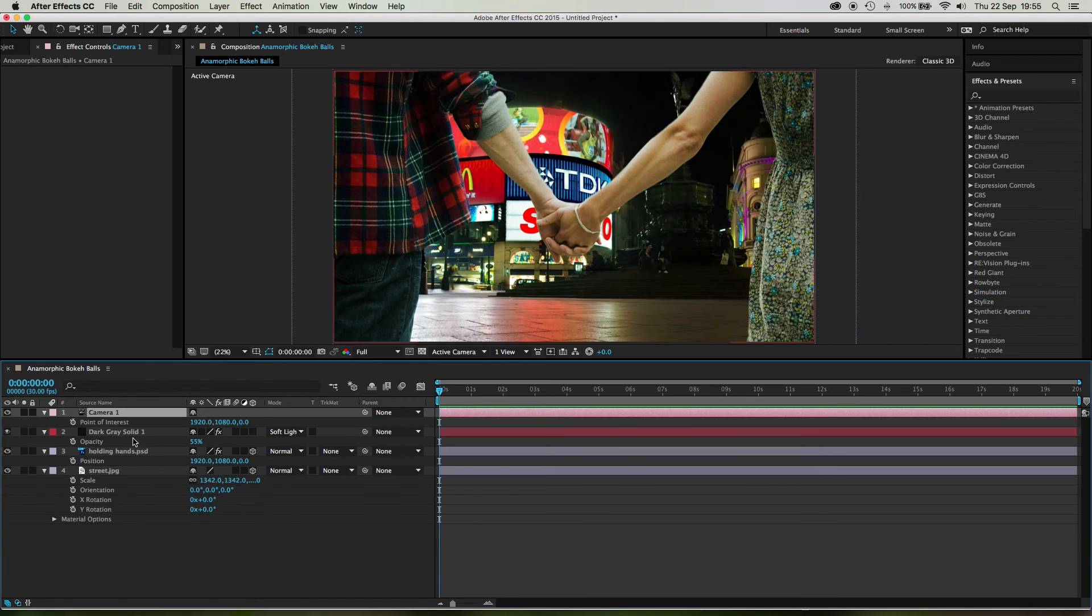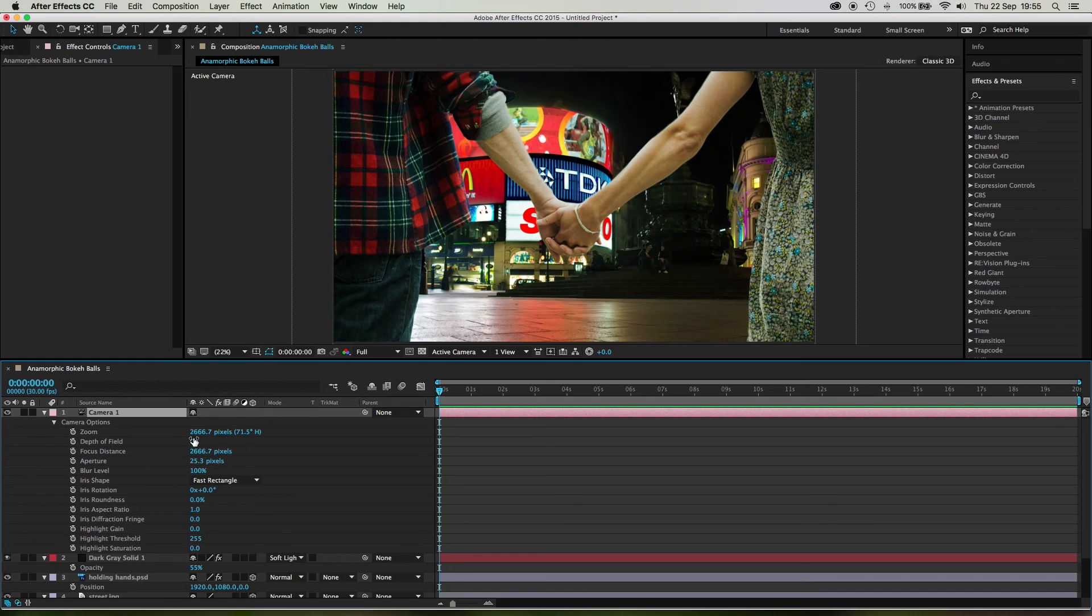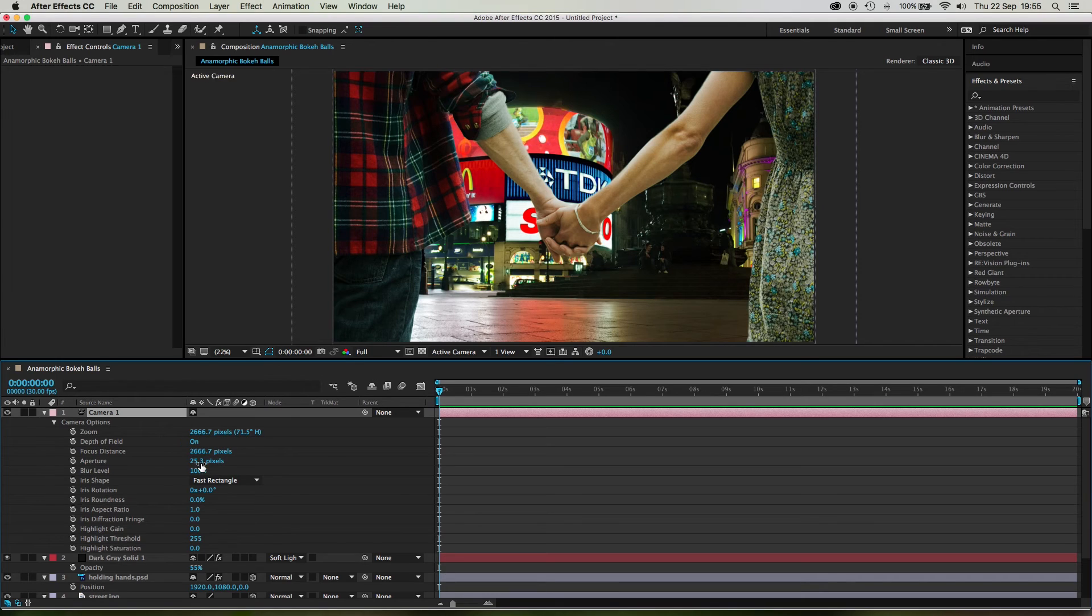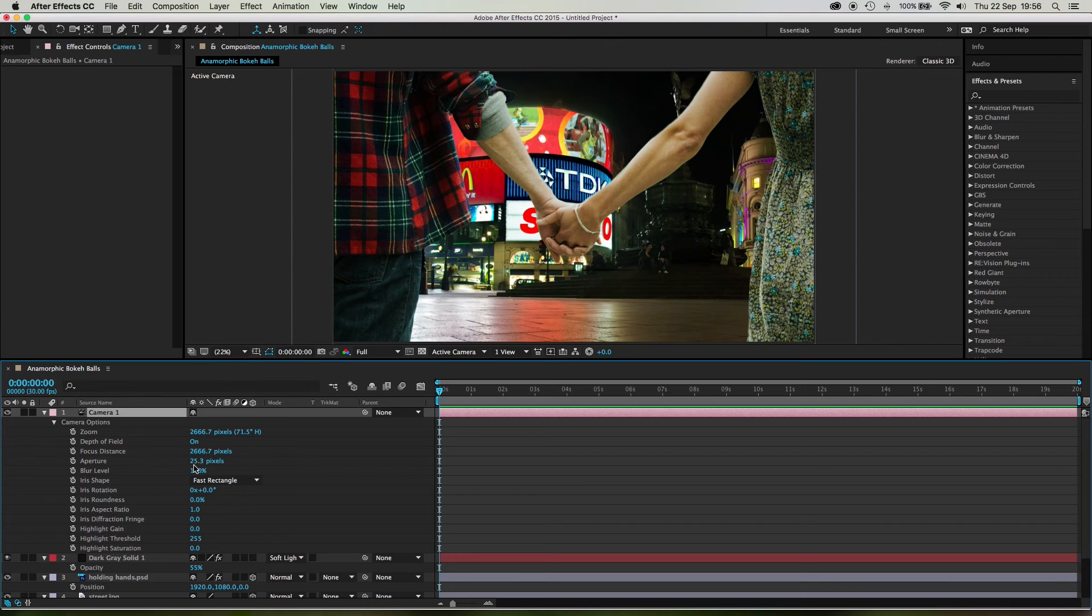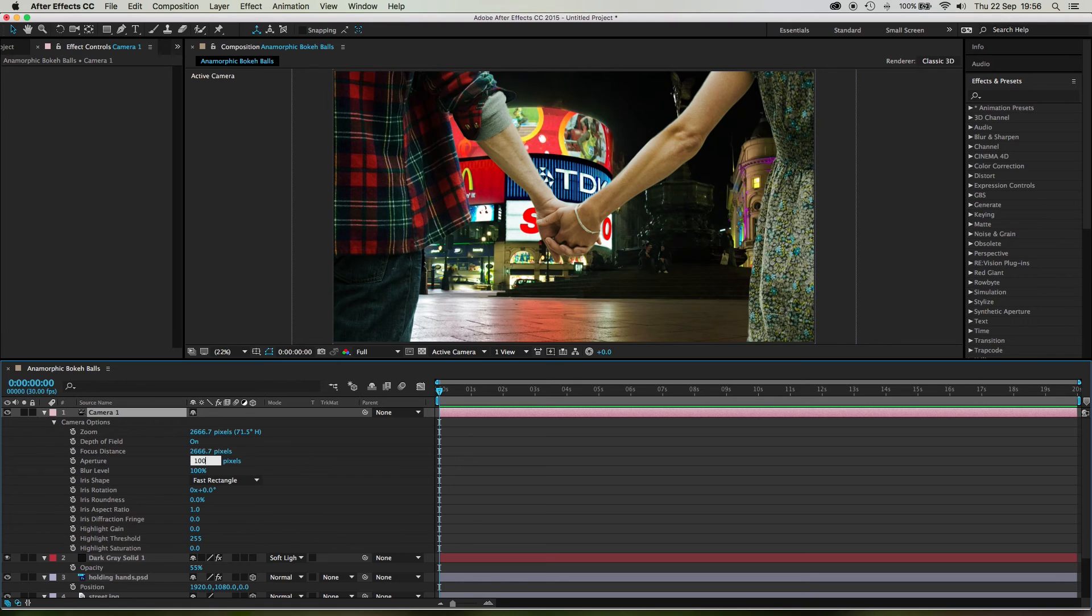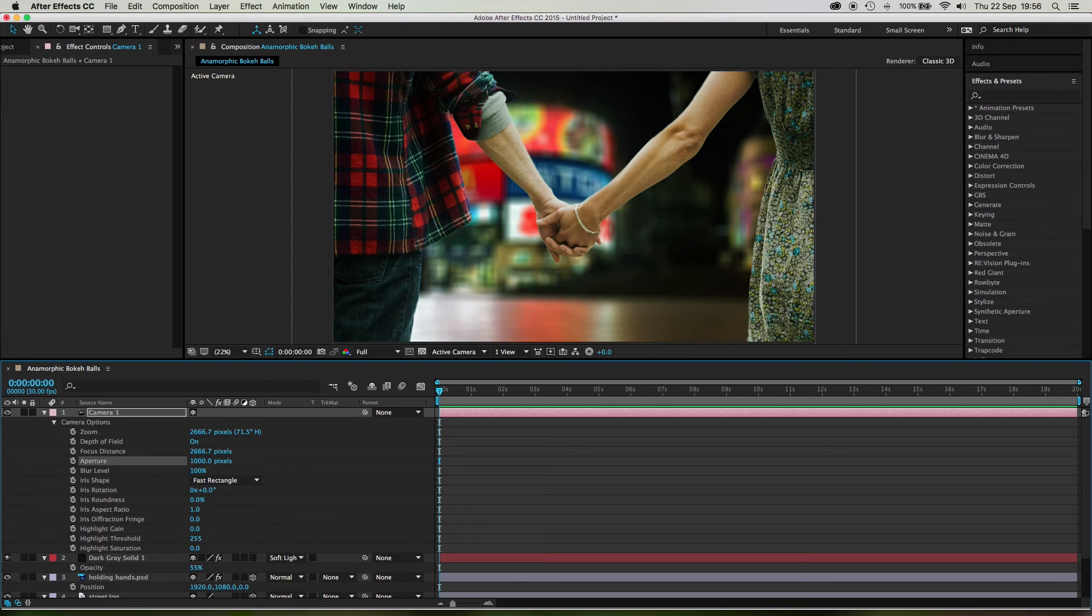And now if I hit double A on the camera, camera one, you can see depth of field is on, but it doesn't look blurry. The reason it doesn't look blurry is because the aperture is only 25.3, which is just pretty crap. You're never going to get any depth in that. You're just going to, it's going to be all focus, massive depth. We want narrow depth so that it's out of focus. So let's just go ahead and put, let's start with a thousand and see how that looks. Yeah. Okay. We can work with that.